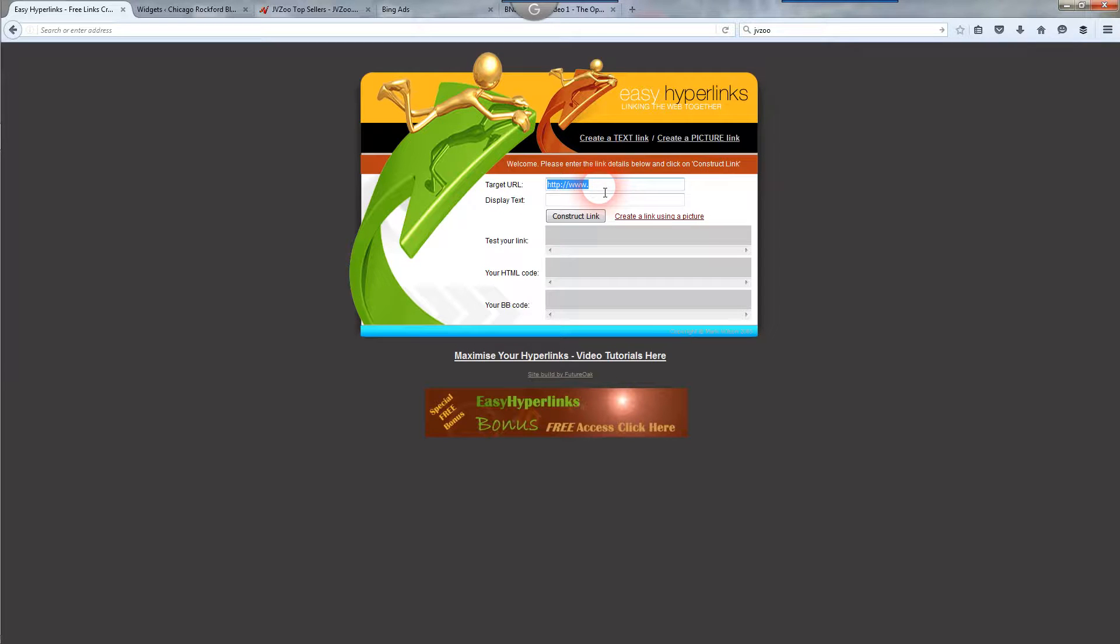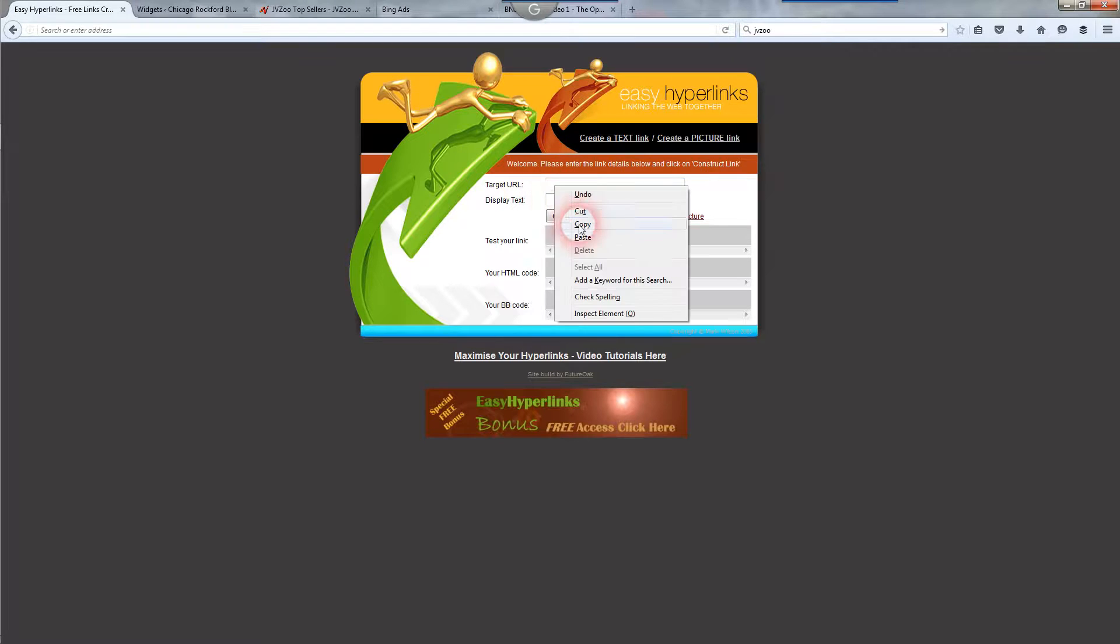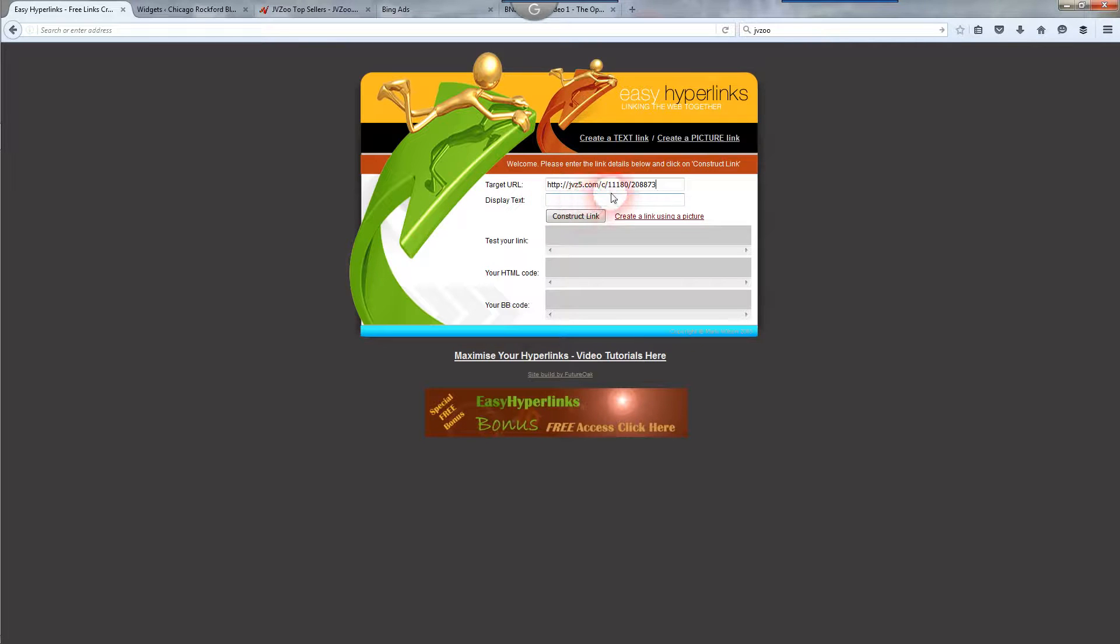The target URL, that's the link that you're going to want your visitors to go to when they click on it. So I'm using a JVZoo link just for this demonstration purposes. So I paste that link in there, it could be whatever link you'd like.